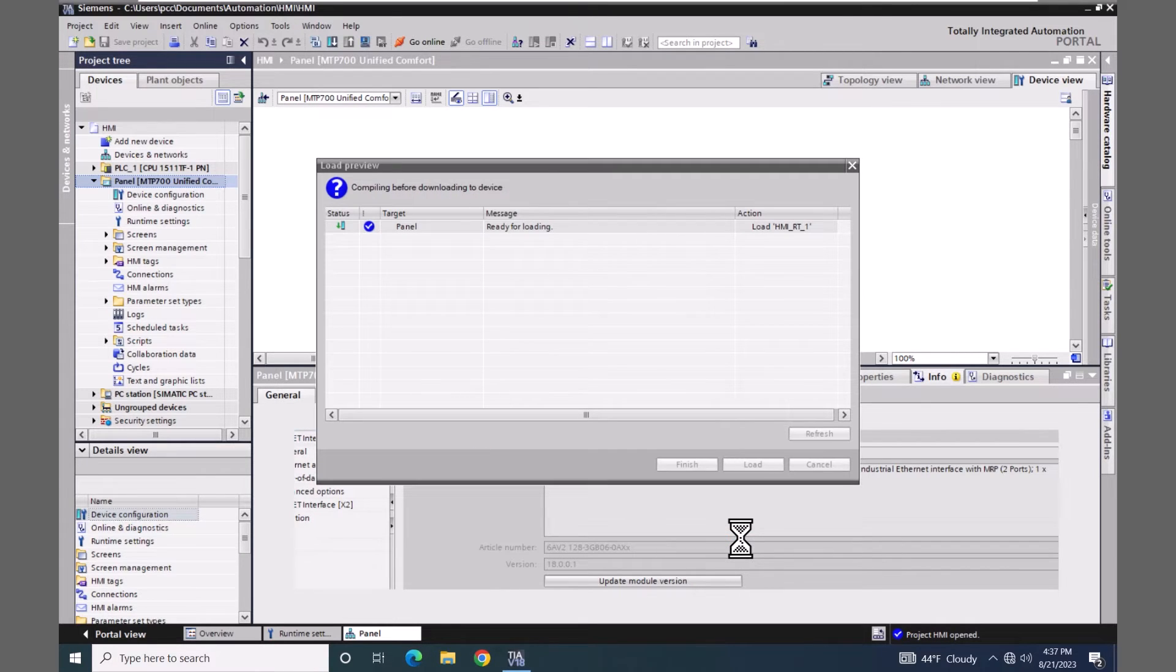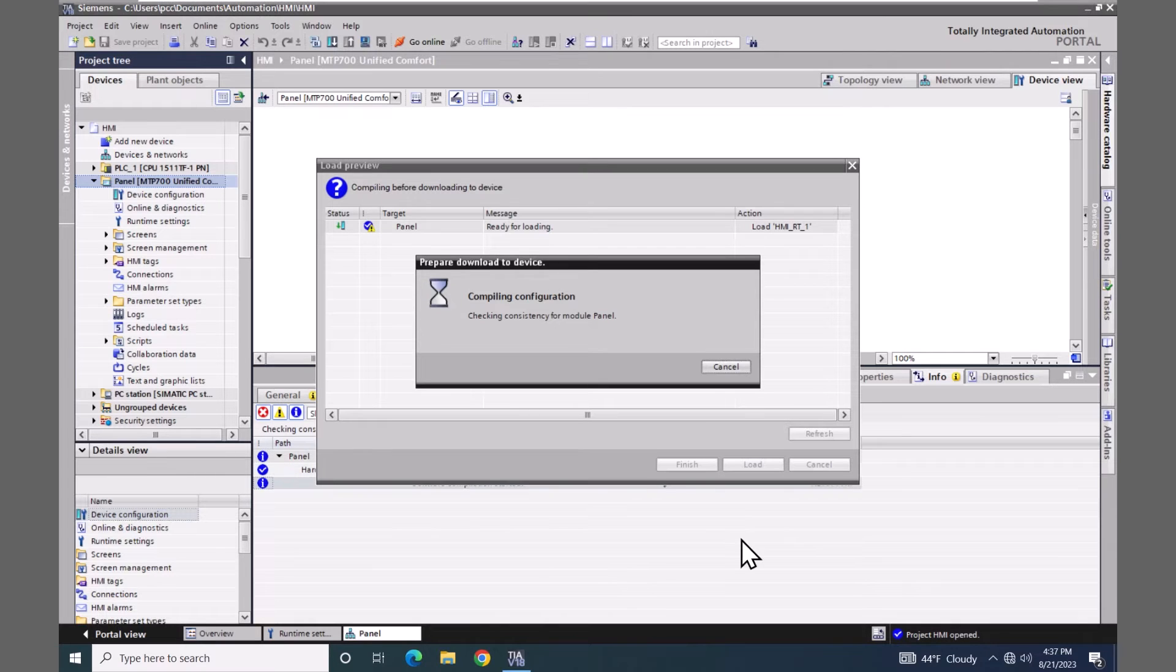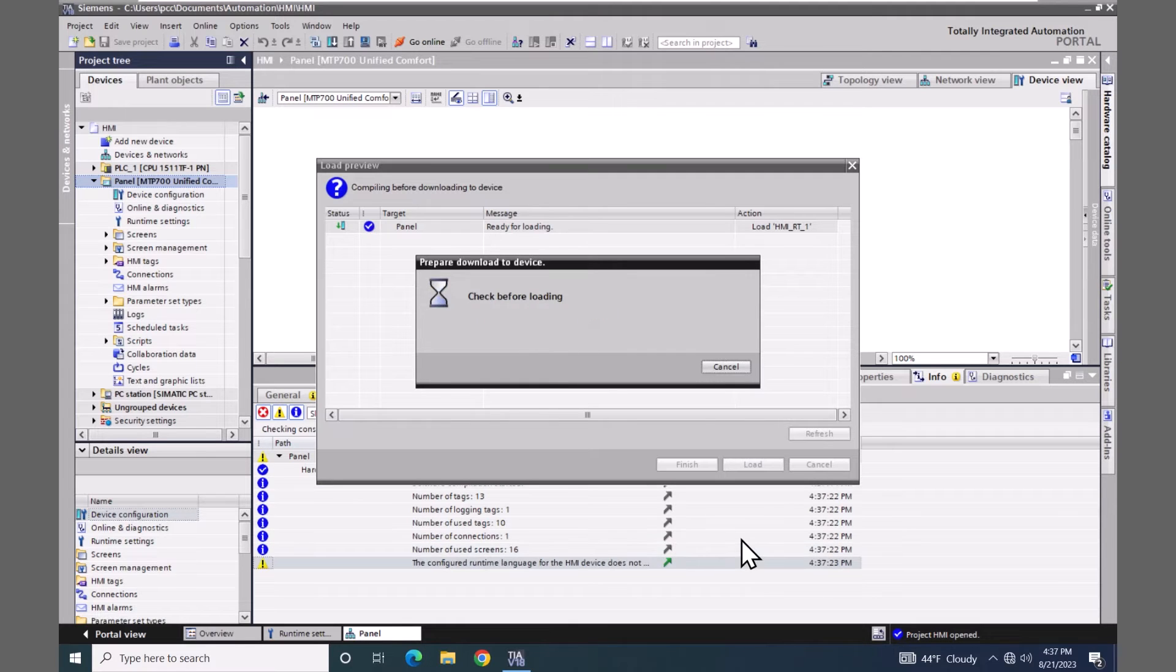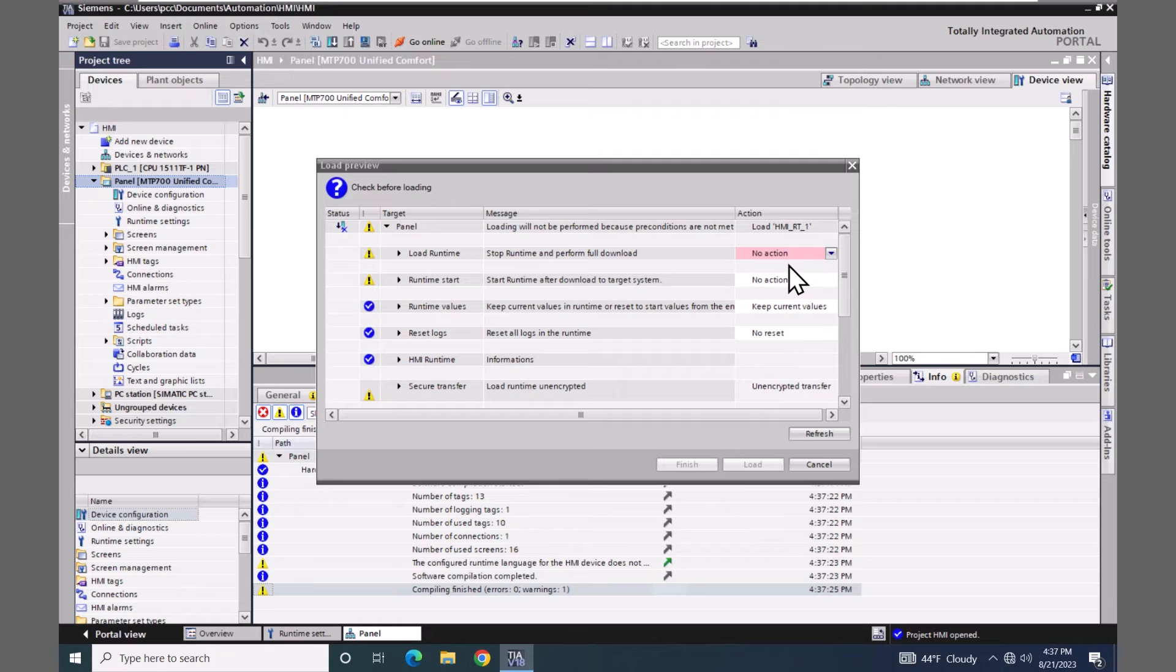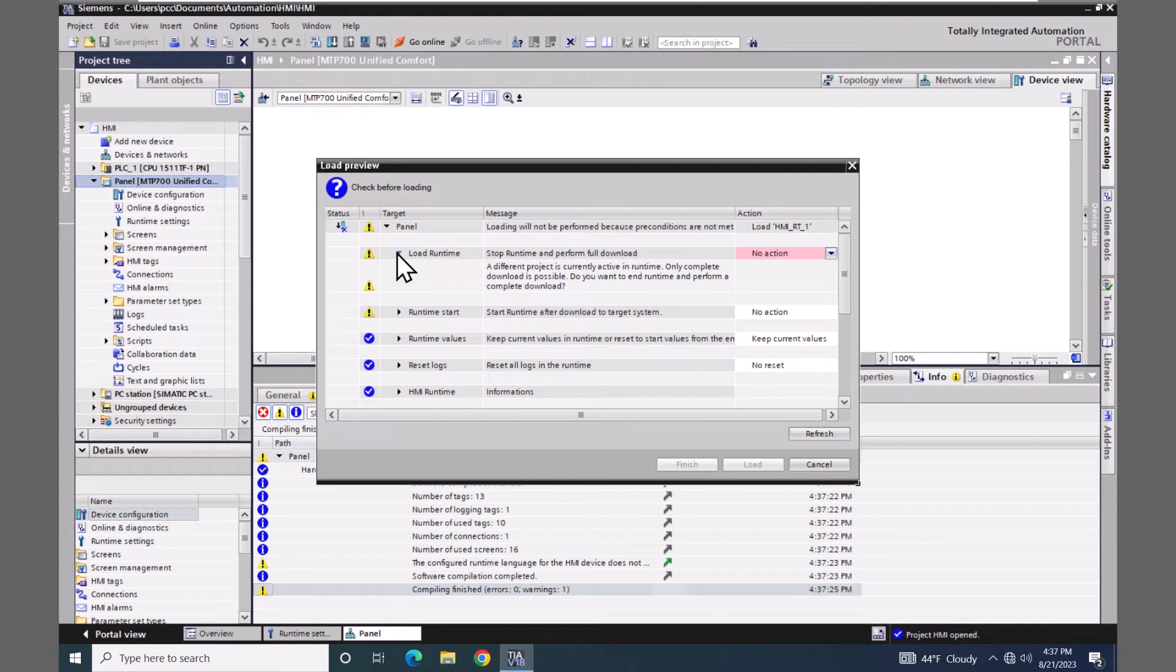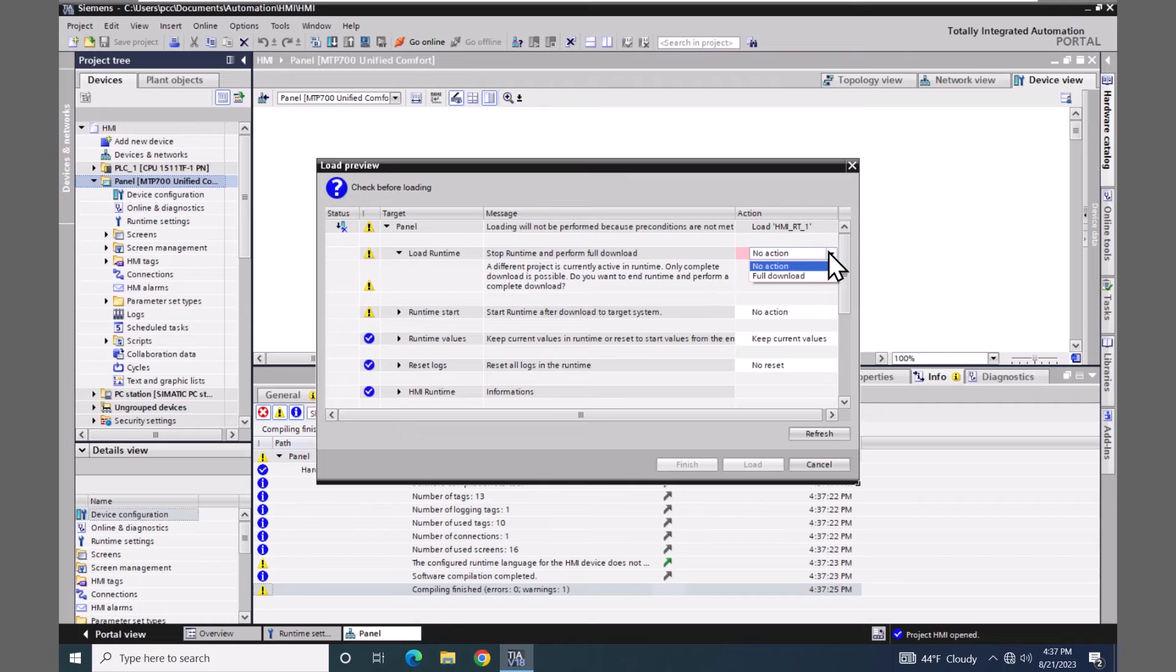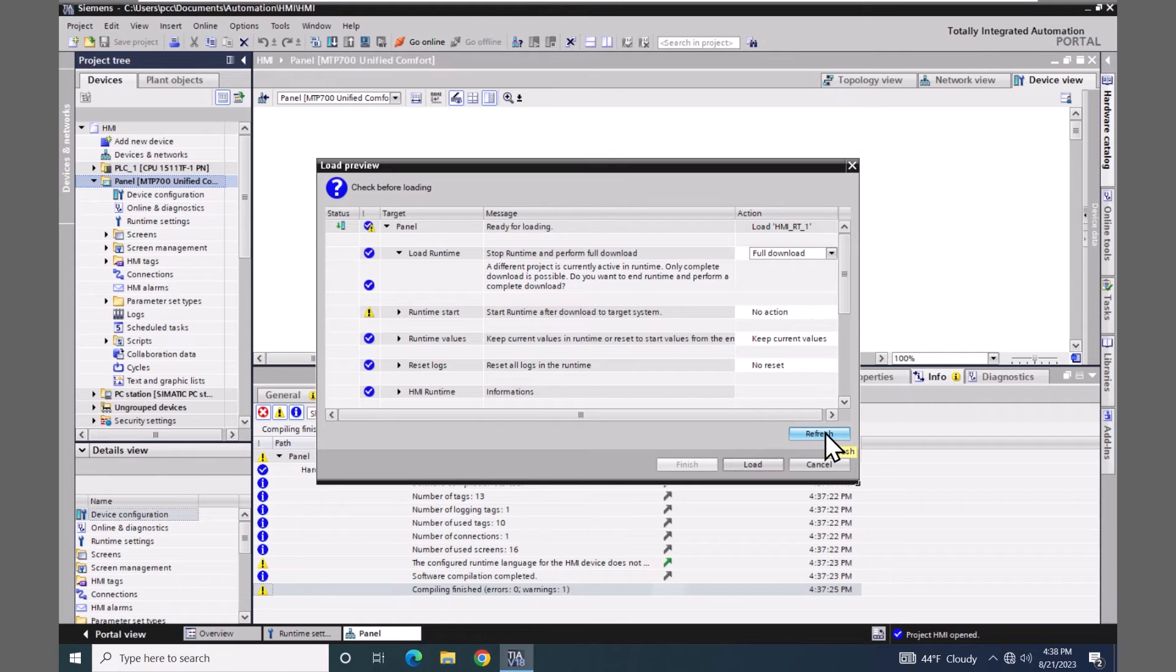The project will be compiled. If you see any entries in pink you are going to have to address those before the load button will become active. You can expand out any of the triangles by the different messages and then see the reason for certain responses. So I'm going to select no action and change this to be a full download. There is a refresh button here so I'm going to select this refresh button.